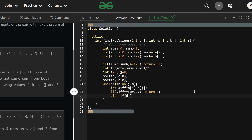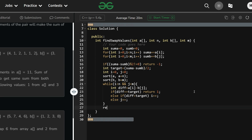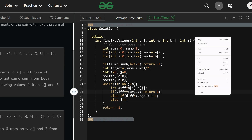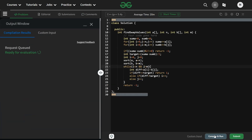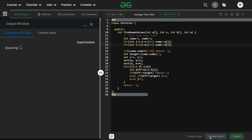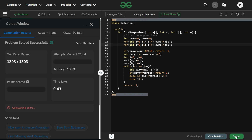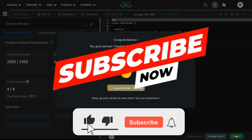Inside the while loop, compute difference = a[i] - b[j]. If difference equals target, return 1. Else if difference < target, i++. Else j++. Return -1 outside the loop. After fixing a small bug where j was not declared, the code compiled and ran correctly, and the submission passed.